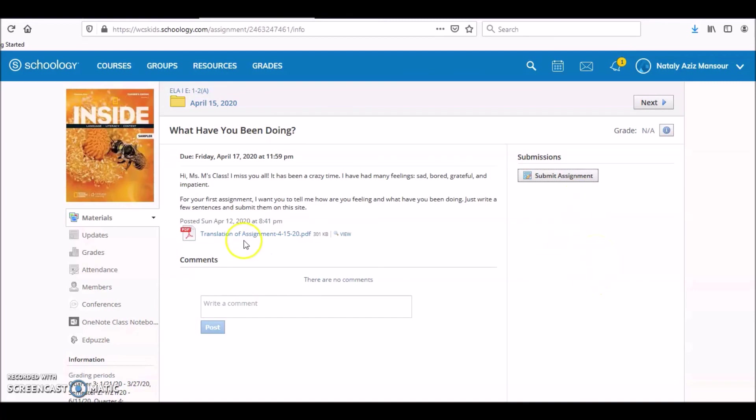But now you know how to do it, okay. This is how you get on Schoology. I hope this helps. I will have another video on how to get on Schoology from your phone. Bye for now.